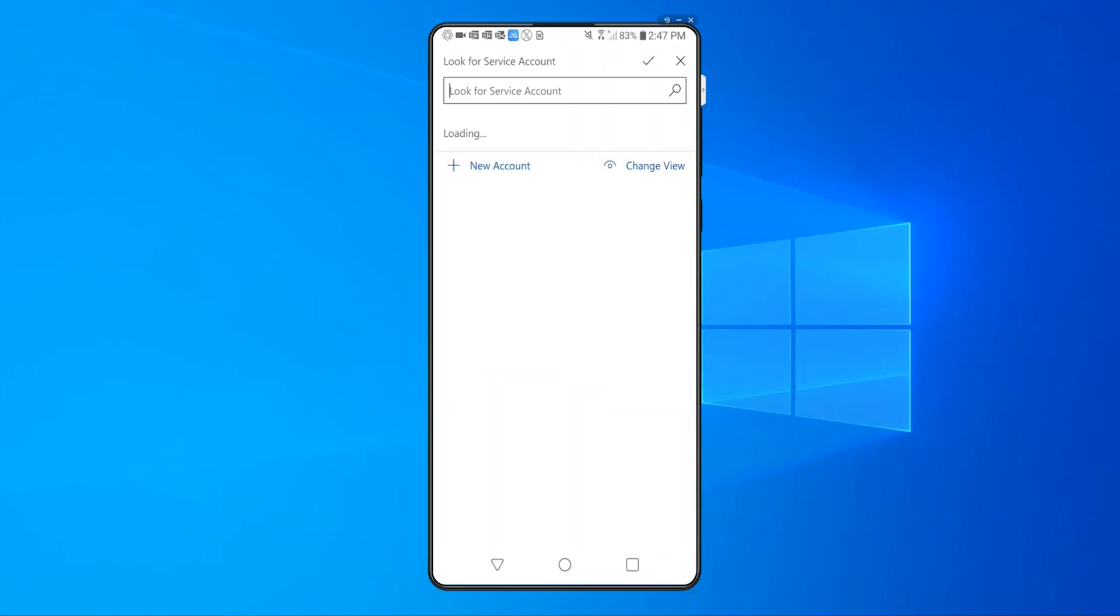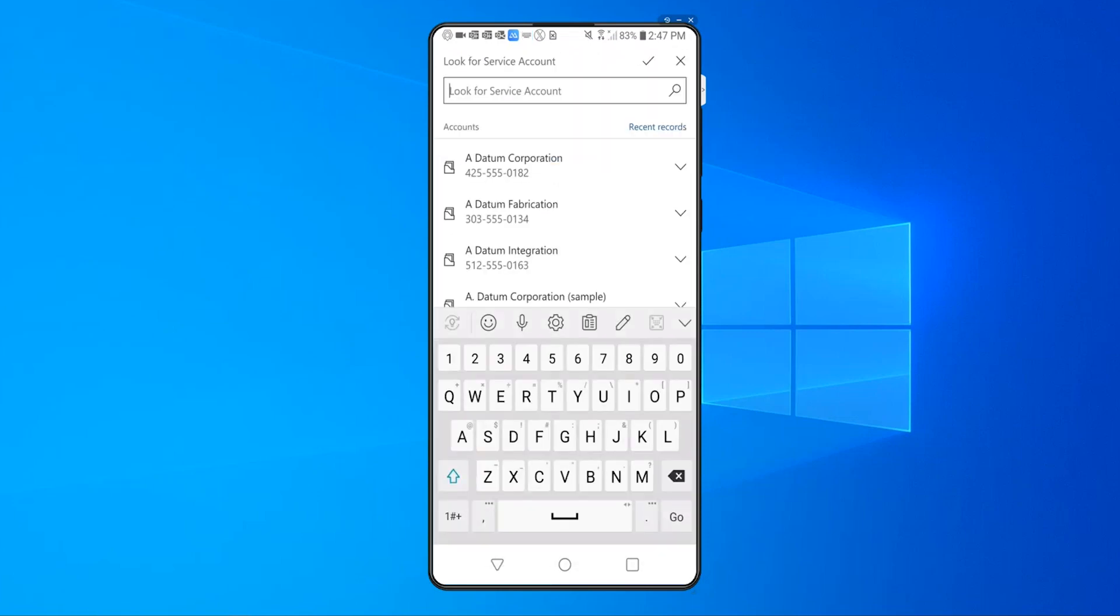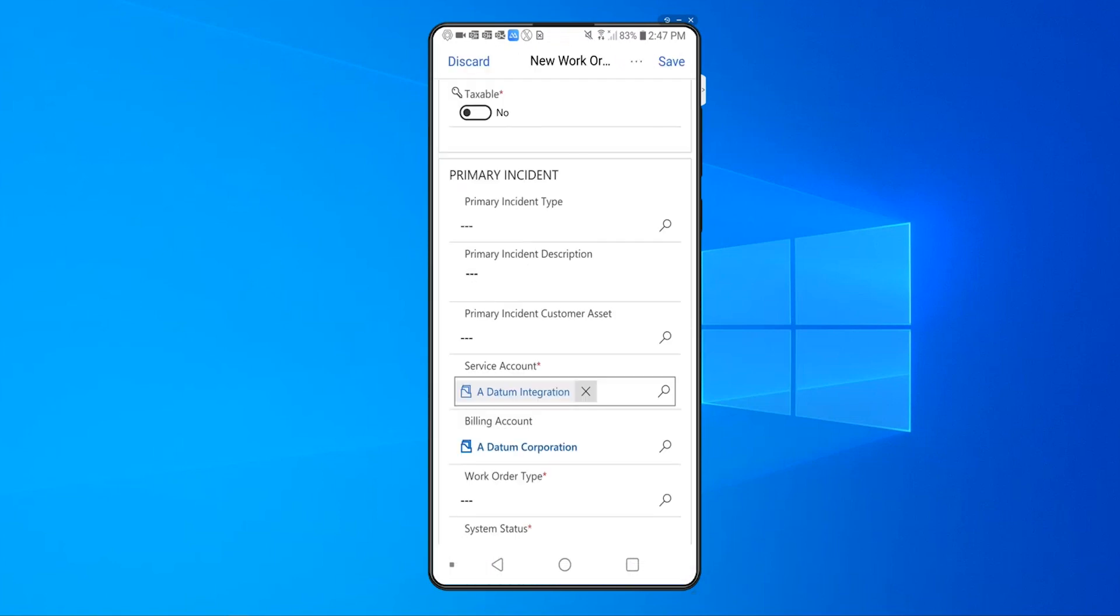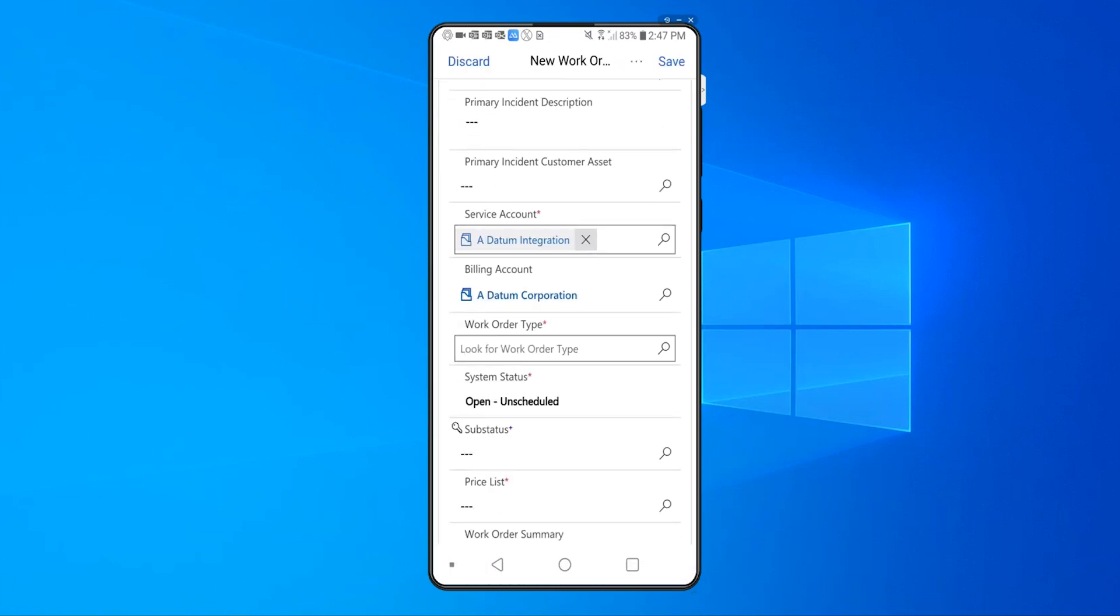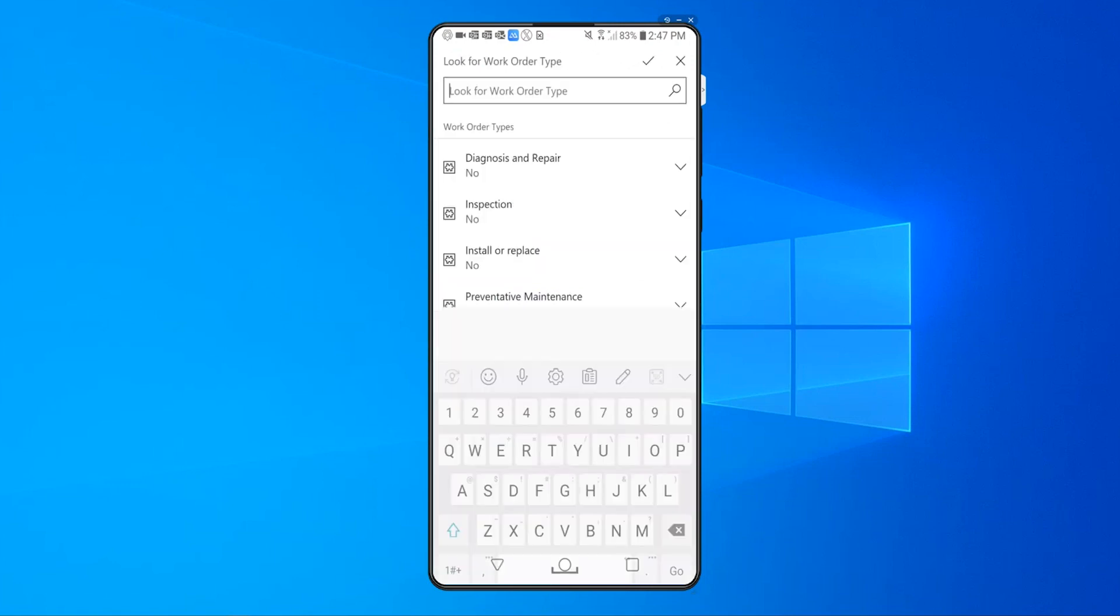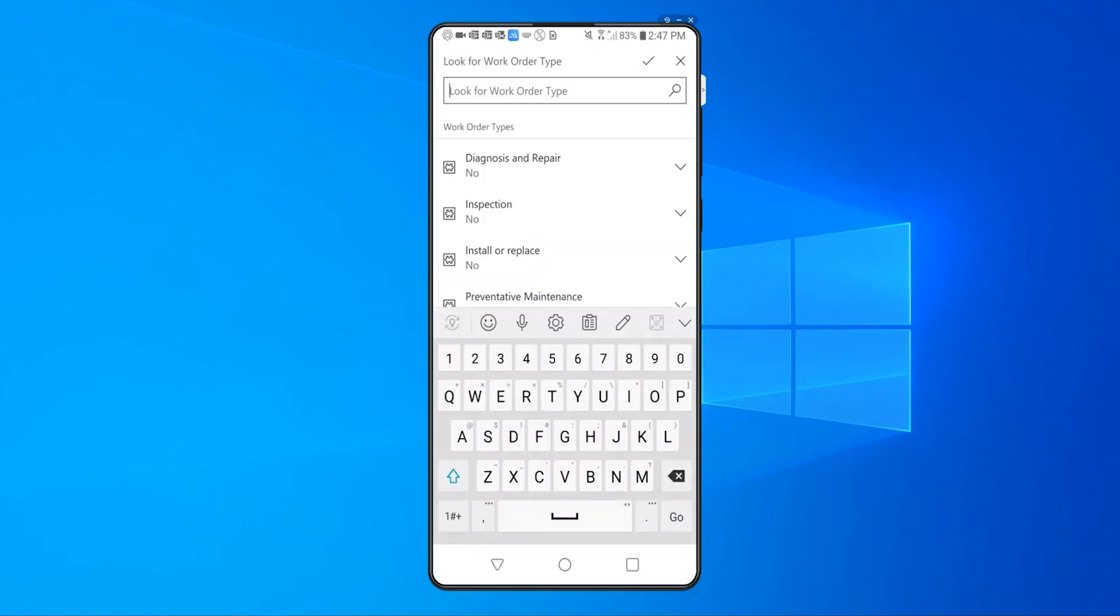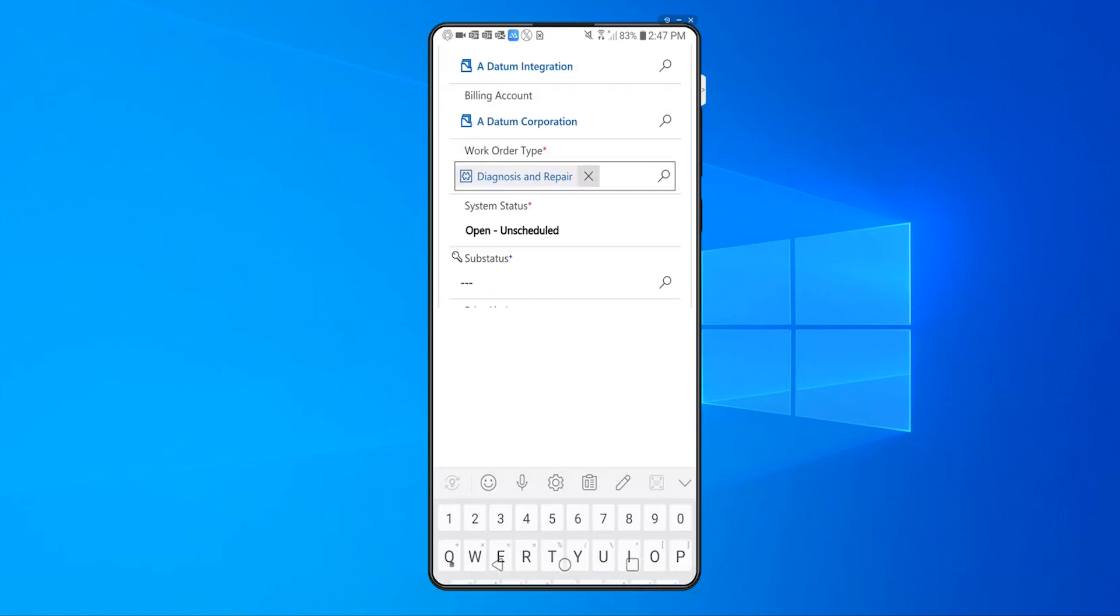So for example, the first thing I'll do is select an account for that work order, which is the account that I have been working on. Similarly, I'll go in and select the work order type, which is potentially a diagnosis and repair for an app that I might have just installed.